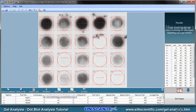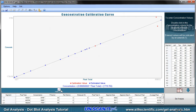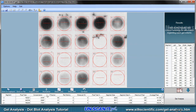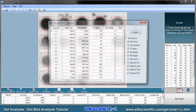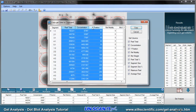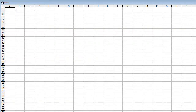You can use the results spreadsheet to create a concentration calibration curve using values from a standard. The analyzed data can be saved to a data file or copied to the clipboard, and then pasted into Excel or any other spreadsheet or data analysis program.